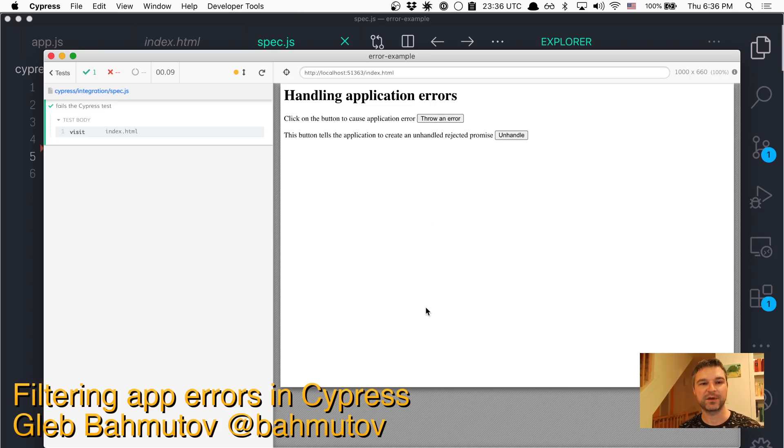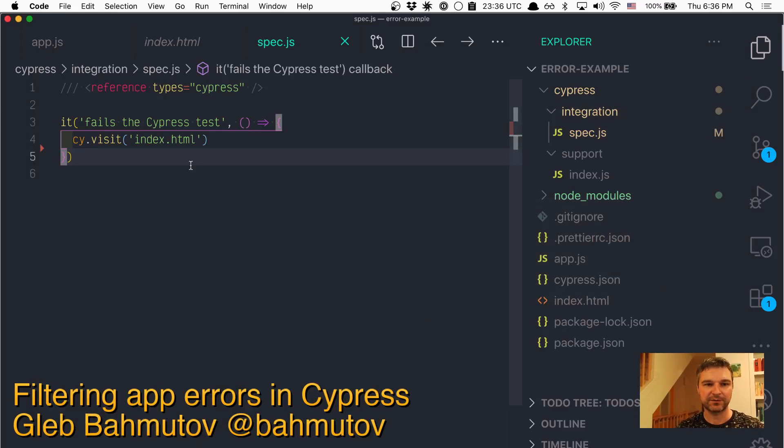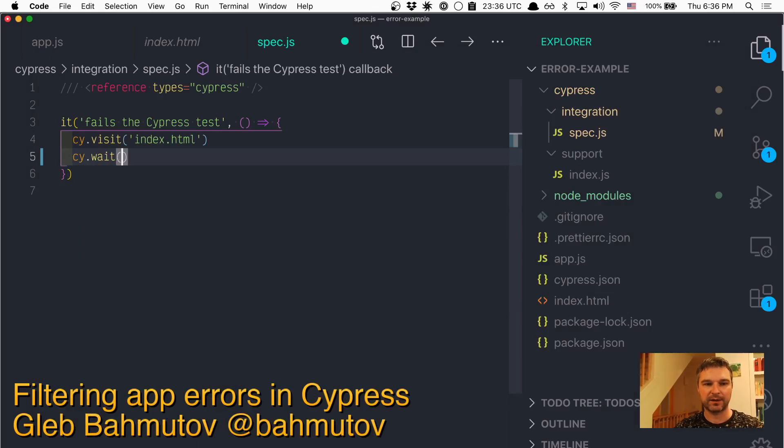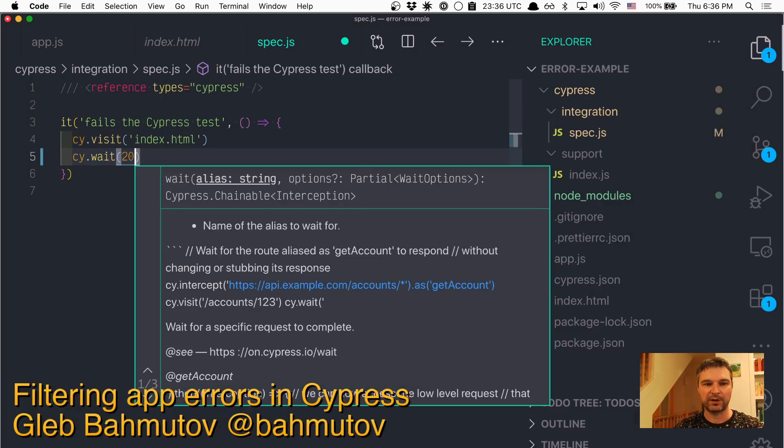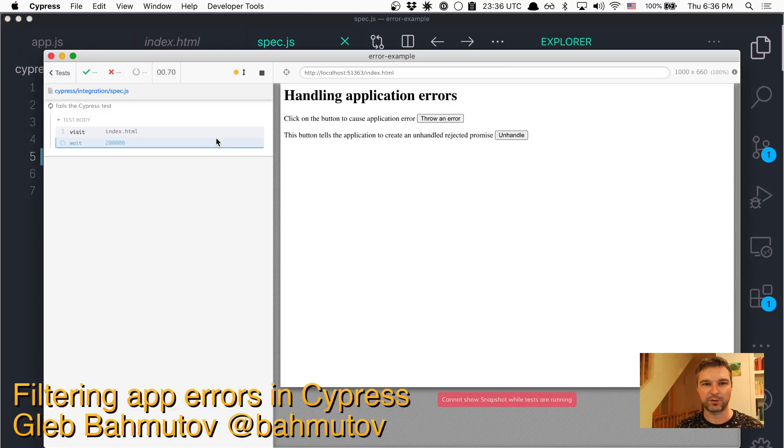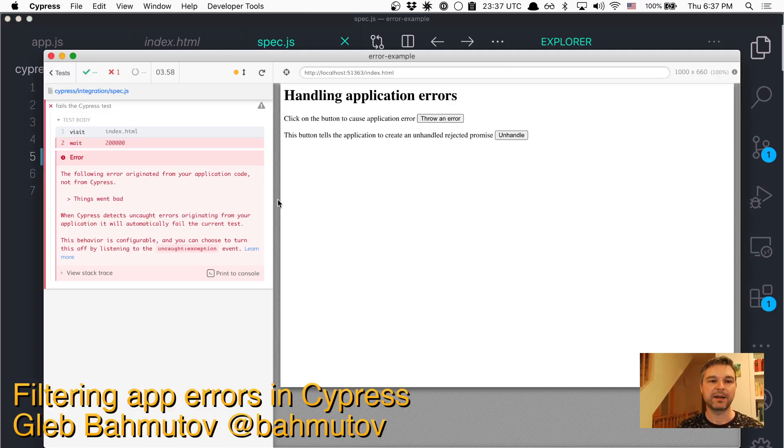Well, the test is already finished, so it doesn't catch it. Let's change the test. If I wait and let's wait for a long time. When it runs, if I click throw an error, the application throws an error after one second after I click.